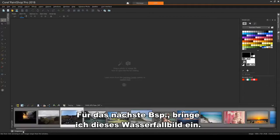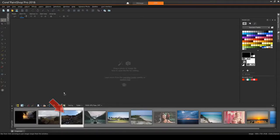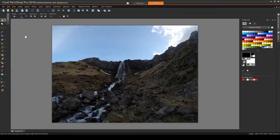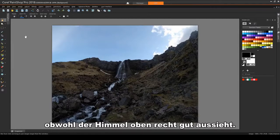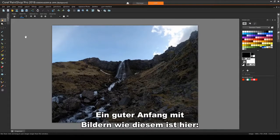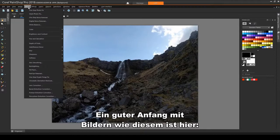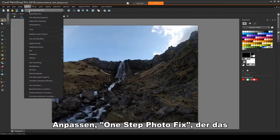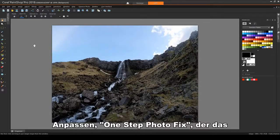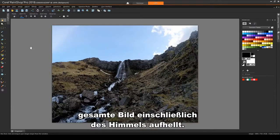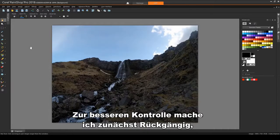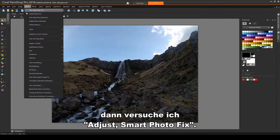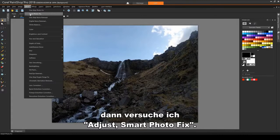For the next example, I'll bring in this waterfall image. The lower half is too dark, though the sky at the top looks about right. A good place to start with images like this is here. Adjust One Step Photo Fix, which brightens the entire image, including the sky. For greater control, I'll first Undo, then I'll try Adjust Smart Photo Fix.